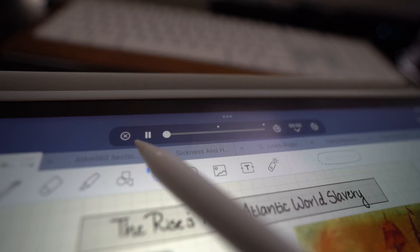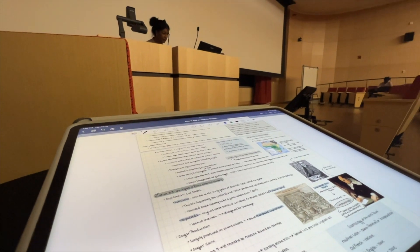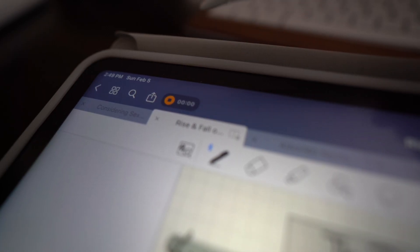One of my main complaints about GoodNotes back when I first started using it was that it didn't have a recording feature, and there were features that applications like Notability, Apple Notes, or OneNote had that I didn't feel were in GoodNotes. But over the years, they have completely transformed the application. It now includes the ability to record while you're in a document, so if you're a student going to lecture, you can record in-app while also taking your notes as you go.